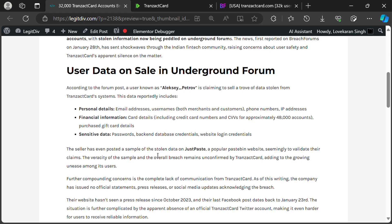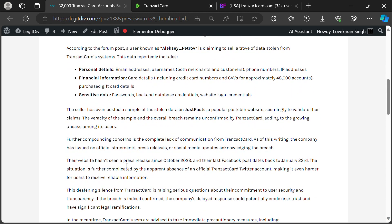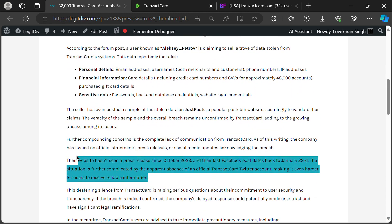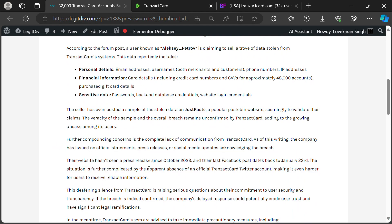This includes both individual customers and businesses using the platform. The sheer volume of compromised data, including sensitive financial information like CVV numbers, is what makes this situation so critical.